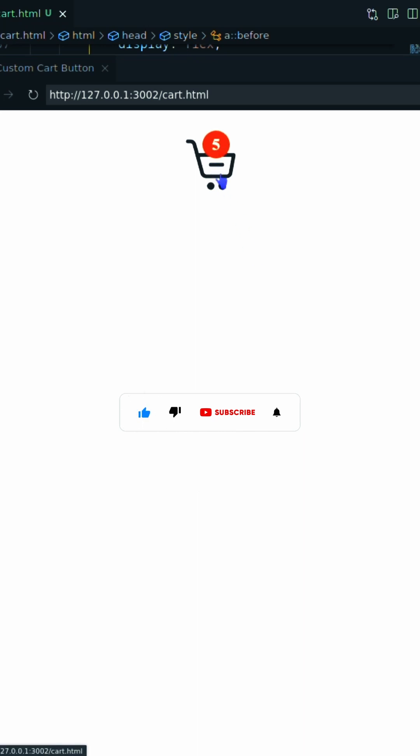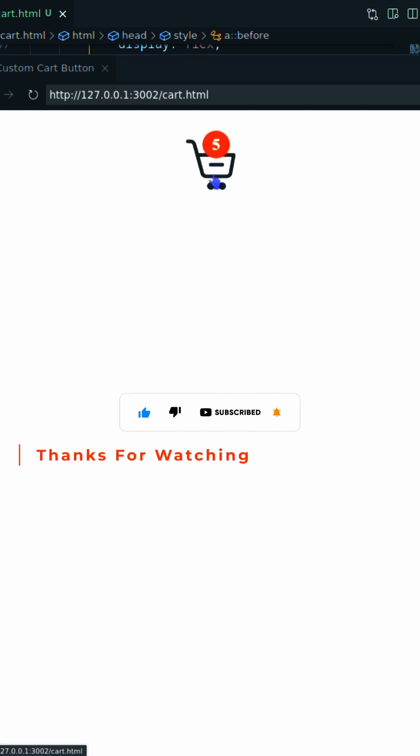Here we go. If you find this helpful please like and comment, don't forget to subscribe.